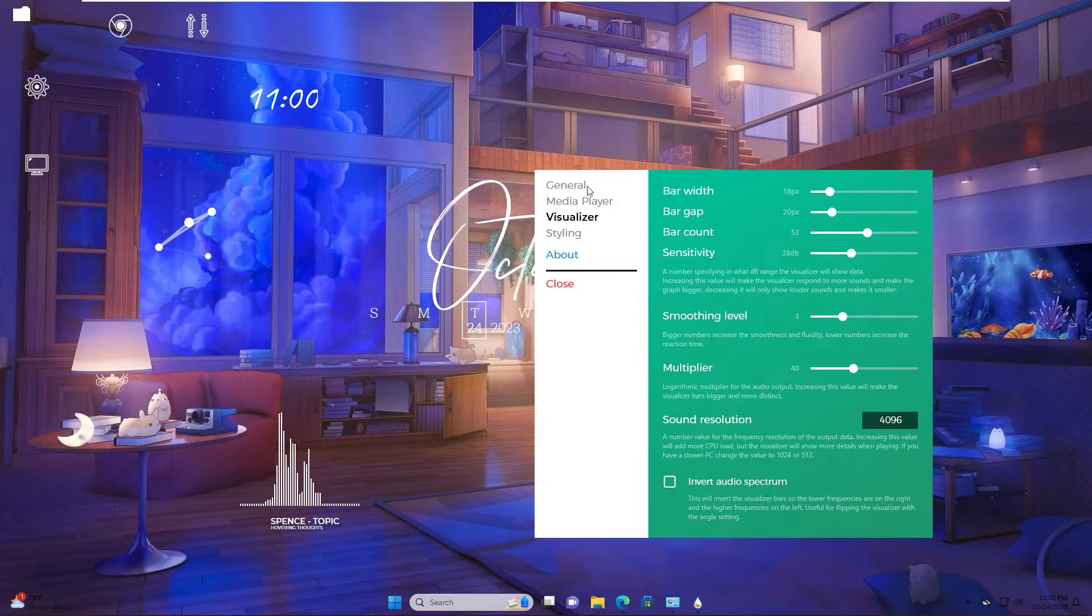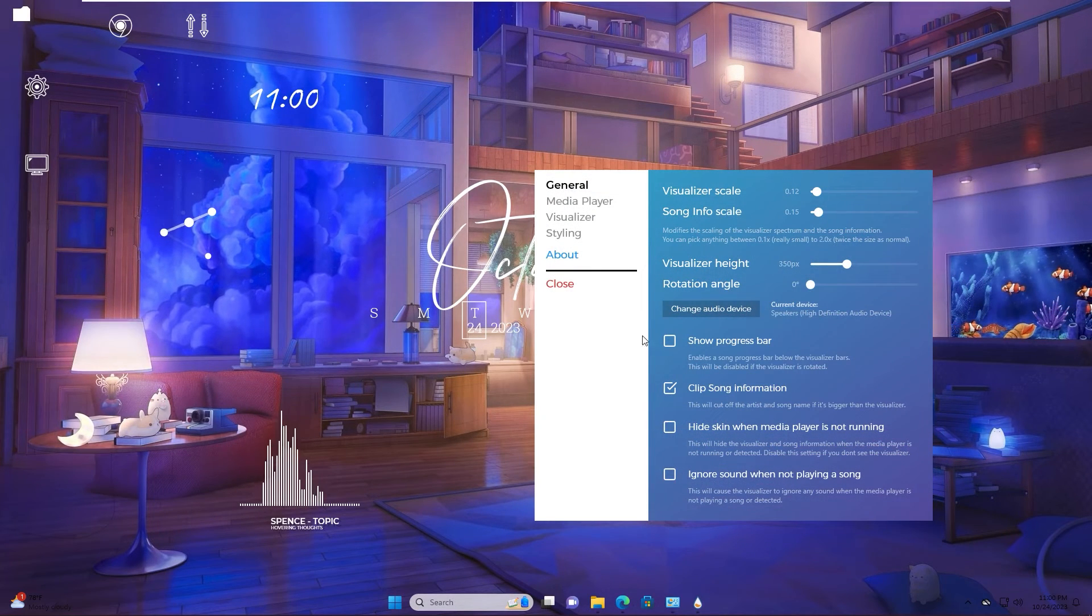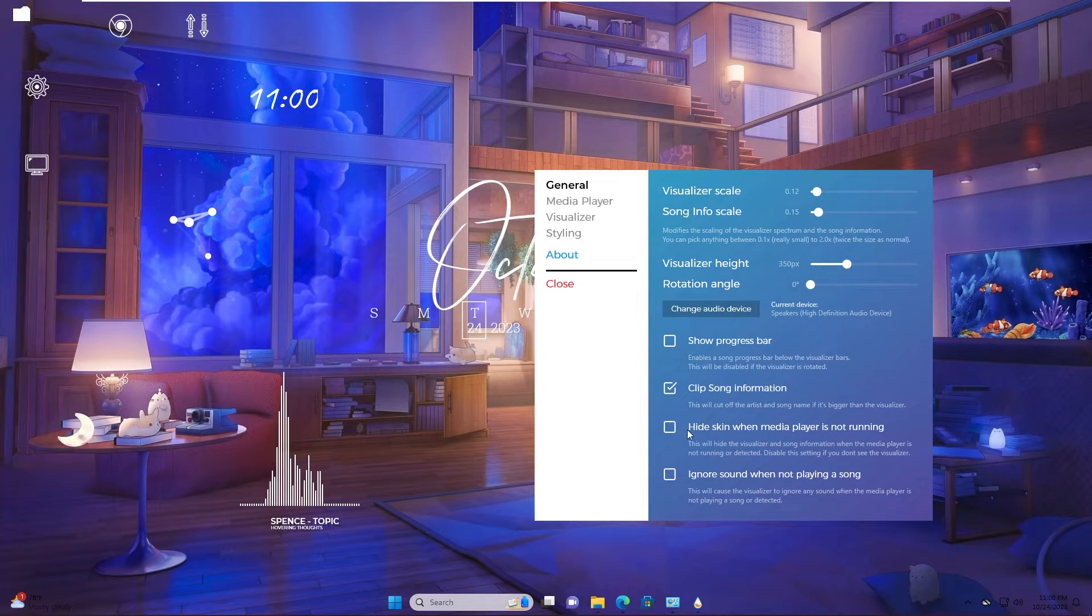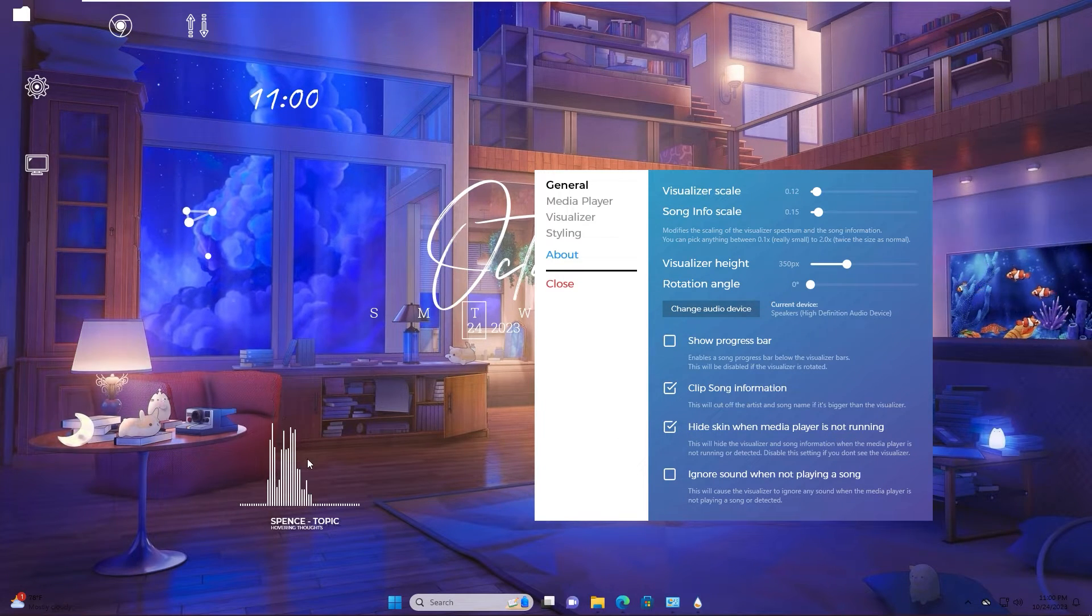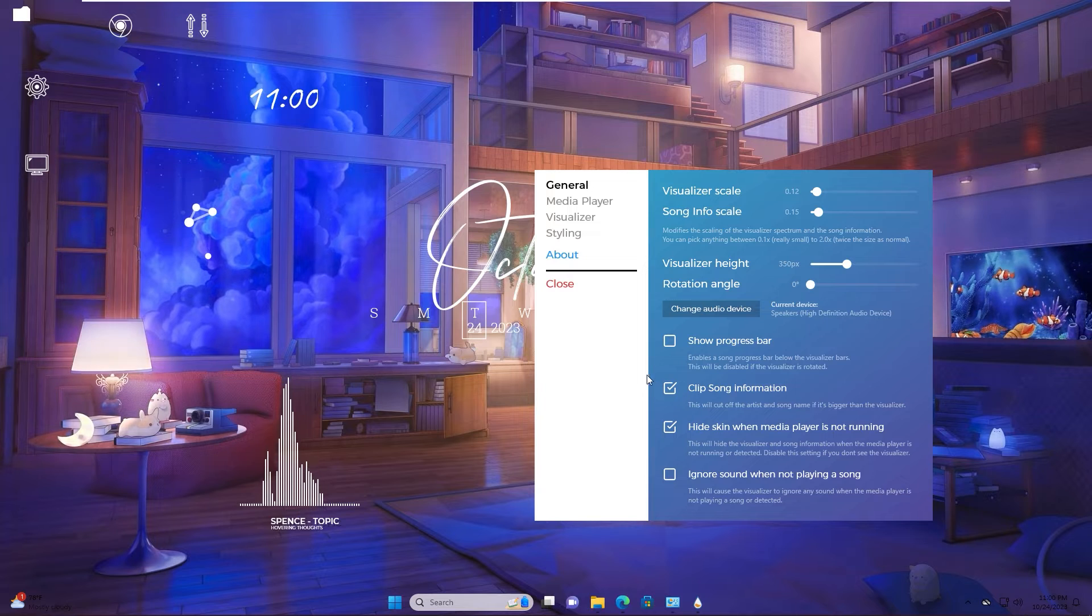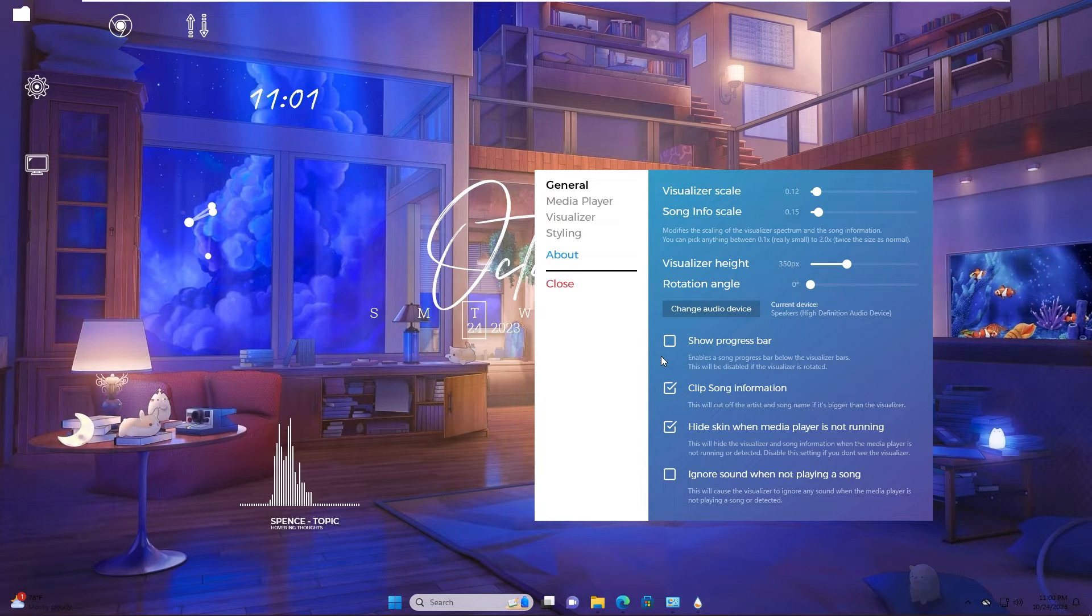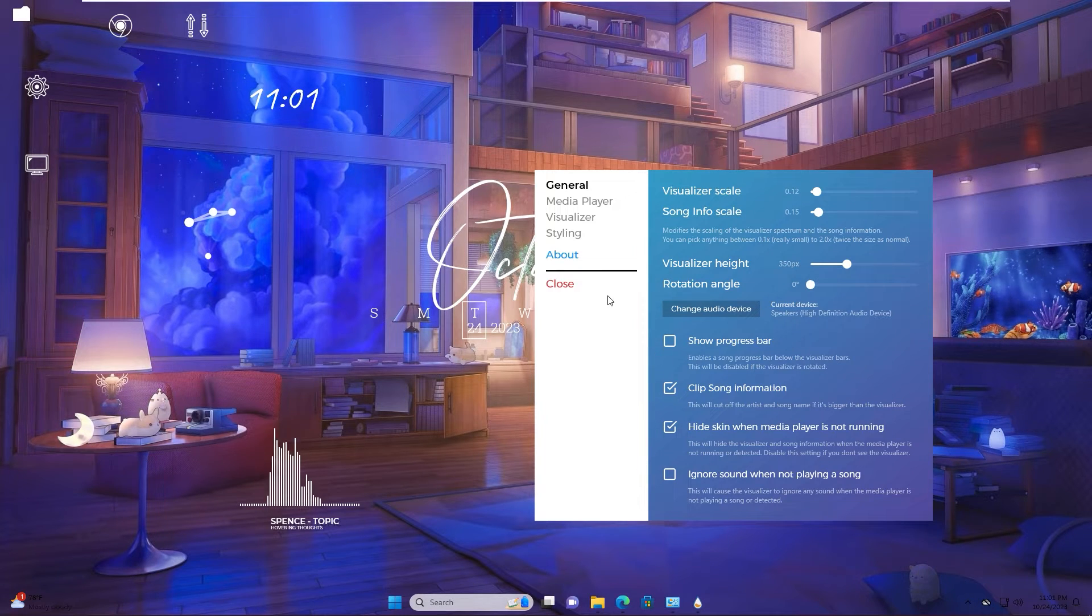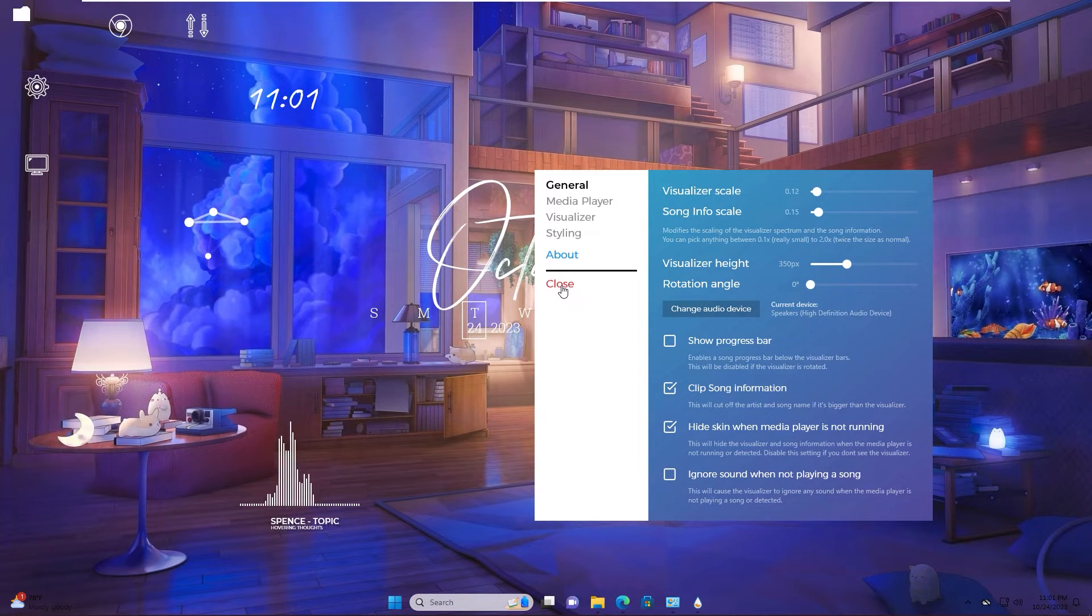You go back to general and check hide skin when media player is not running. It will hide the taskbar and name when there's nothing playing. We done about visualizer.